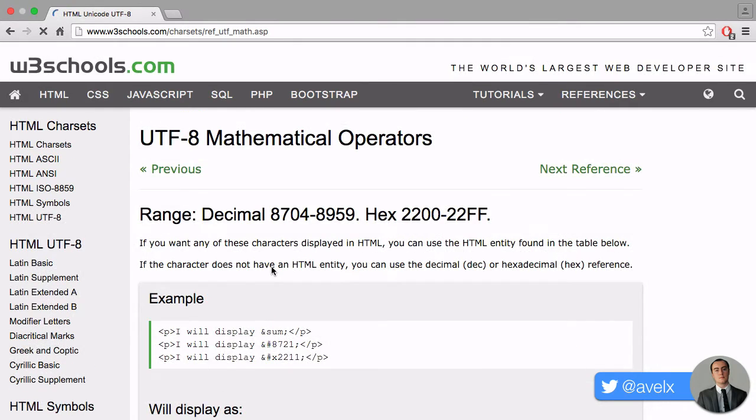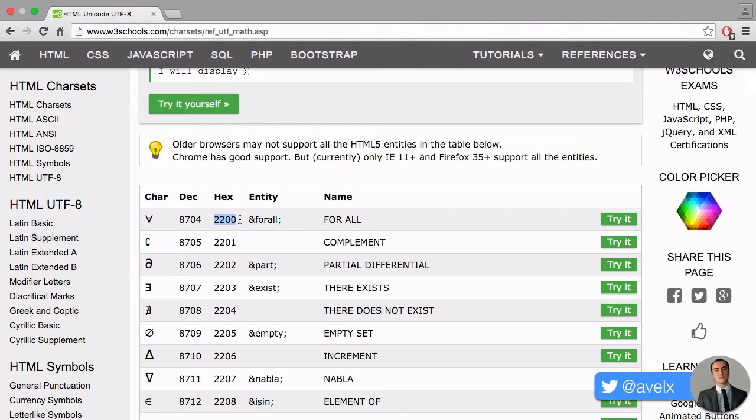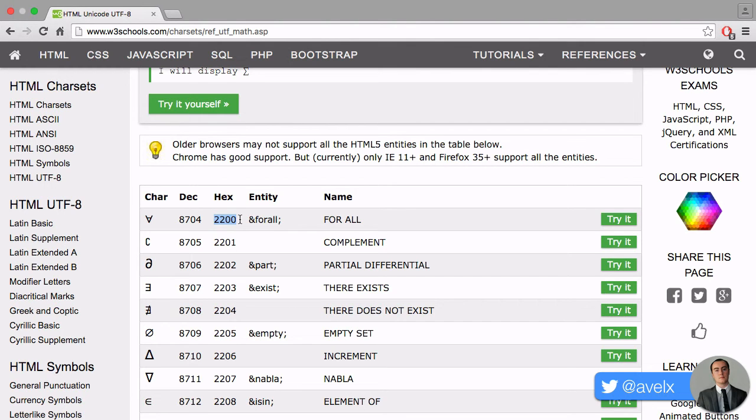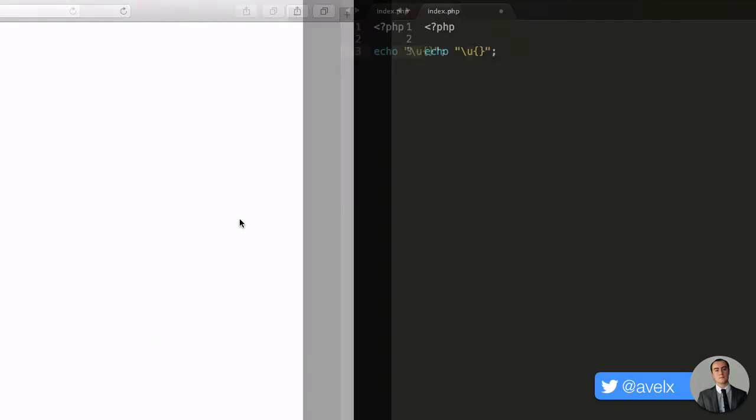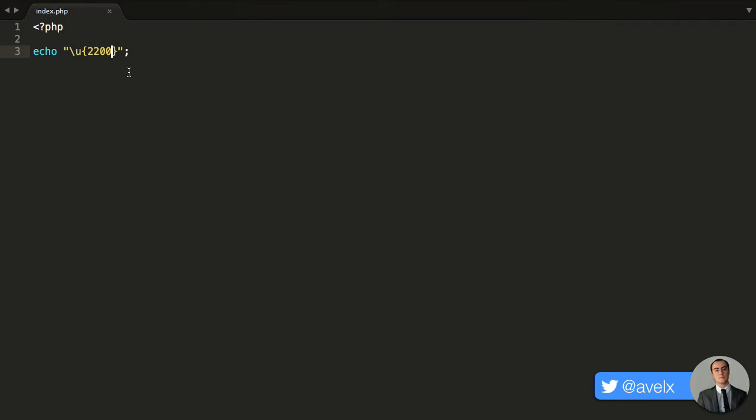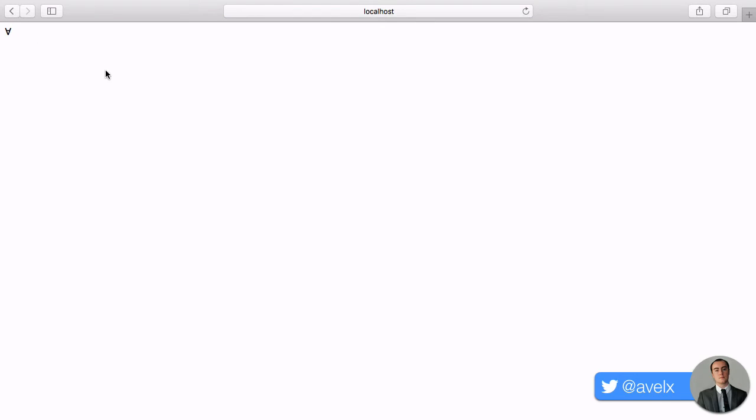If we take a look at mathematical operators, you can see that we have all these different characters, and we can see the hex code. That's the actual code that you need to stick between the parentheses in order to produce that symbol. So if I wanted that upside-down looking A character, I'd type in 2200. I can copy the hex code, paste this in, and then refresh. You'll notice we get the upside-down character.